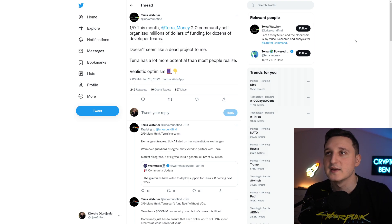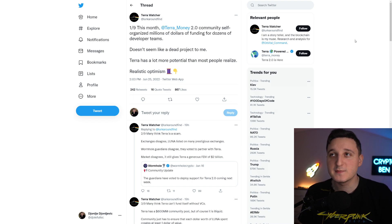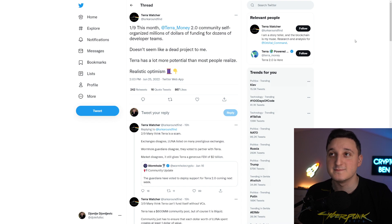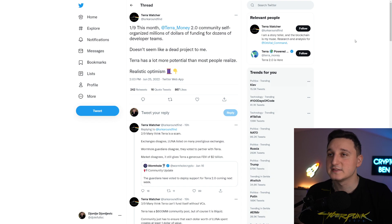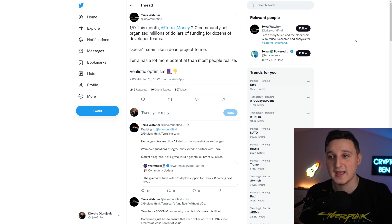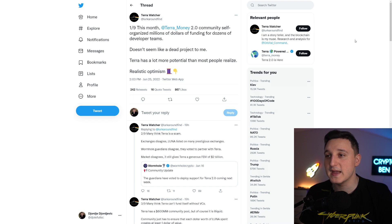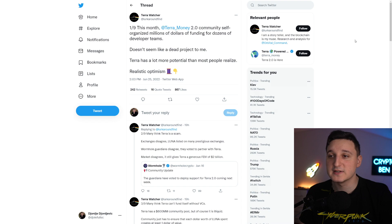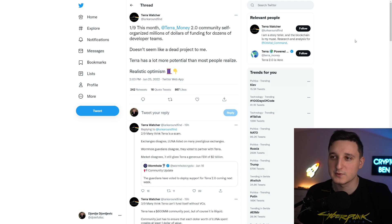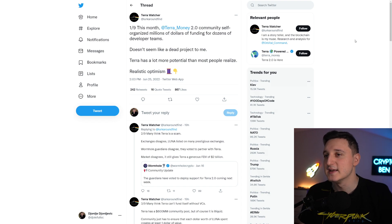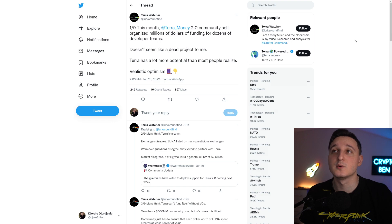This month, Terra Money 2.0 community self-organized millions of dollars of funding for dozens of developer teams. Doesn't seem like a dead project to me. Terra has a lot more potential than most people realize. Many think Terra is a scam. Exchanges disagree. Luna is listed on many prestigious exchanges. Wormhole Guardians disagree, they voted to partner with Terra. The market disagrees, it still gives Terra a generous FDV of 2 billion. There's still a lot of chance that the new Terra Luna can continue to go up.